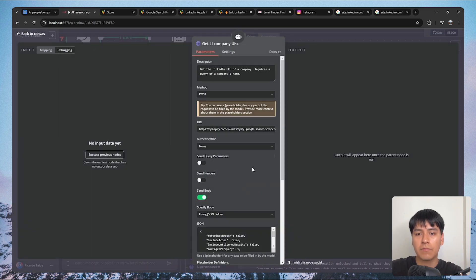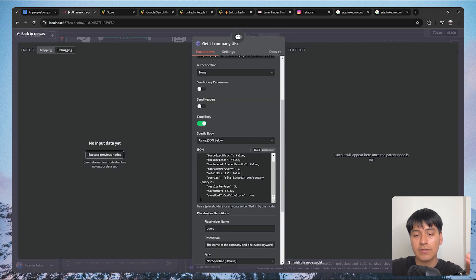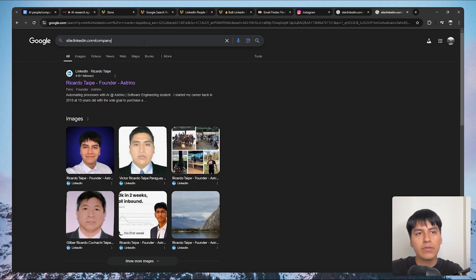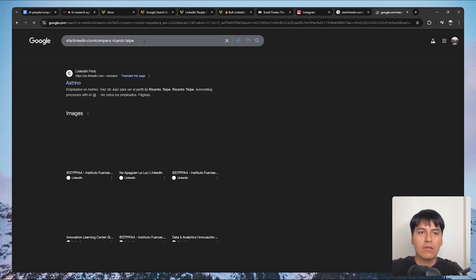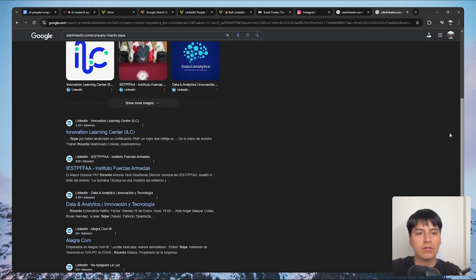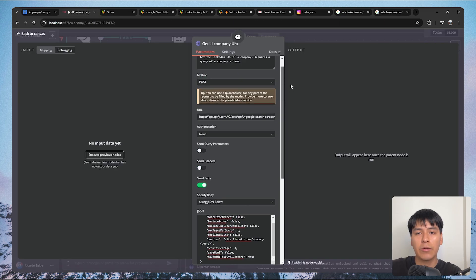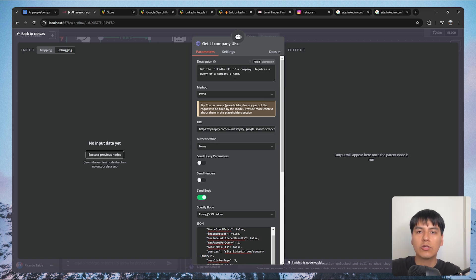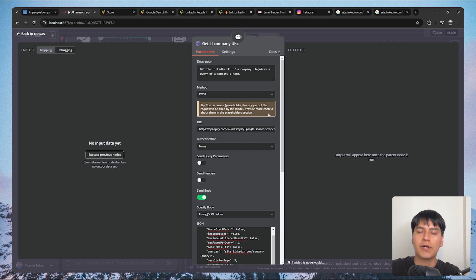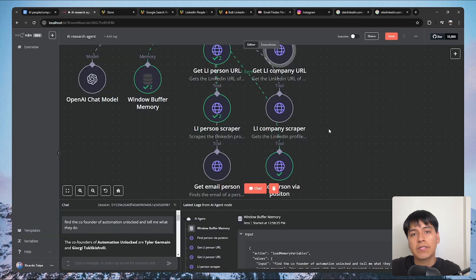To get the LinkedIn URL of a company it's pretty much the same, the only difference is replacing site:linkedin.com/in with site:linkedin.com/company. If you paste that filter into the browser with a name, only company pages on LinkedIn appear. The description is set to 'get the LinkedIn URL of a company, requires a query of a company's name.' Always make sure to make your description very detailed because this is what the AI agent reads to decide whether to use a tool or not.